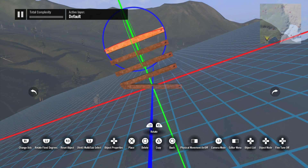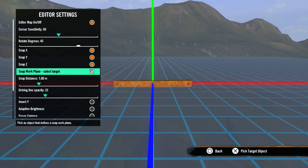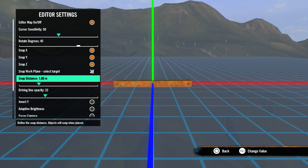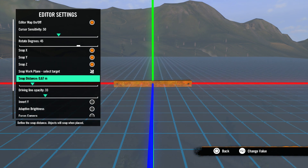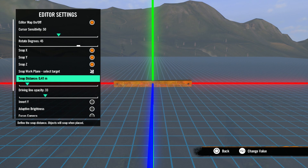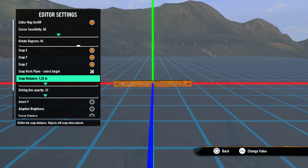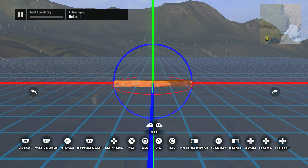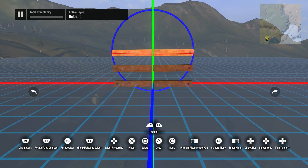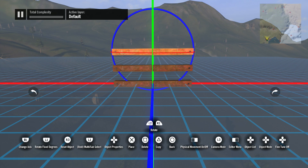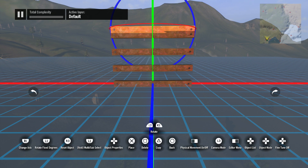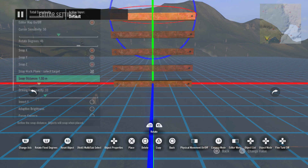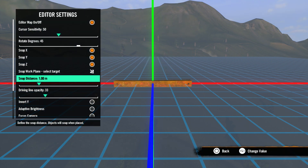The next snapping option is snap distance. When using custom snap settings, this will determine the intervals that the object snaps to. The default setting is one meter, so each square on the grid represents one meter. Whenever you snap objects to the grid, they will snap to the line that is closest to the object. Keep in mind whichever axes you have selected will determine where your object snaps to.